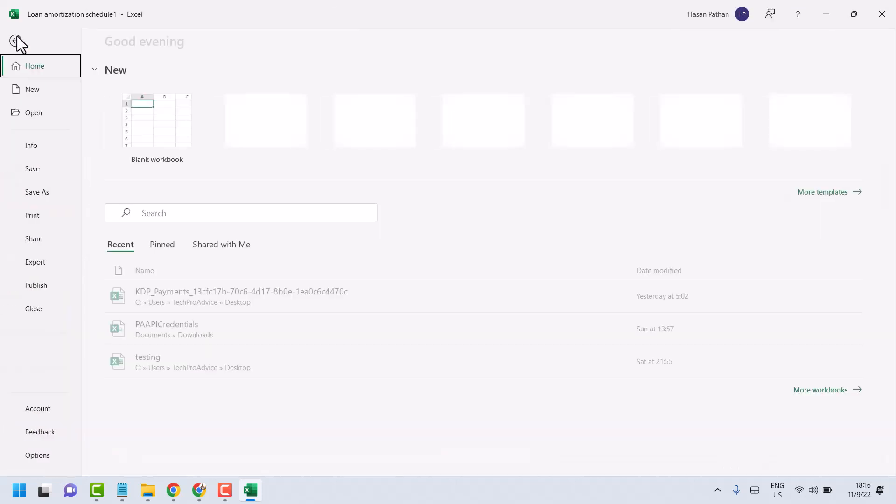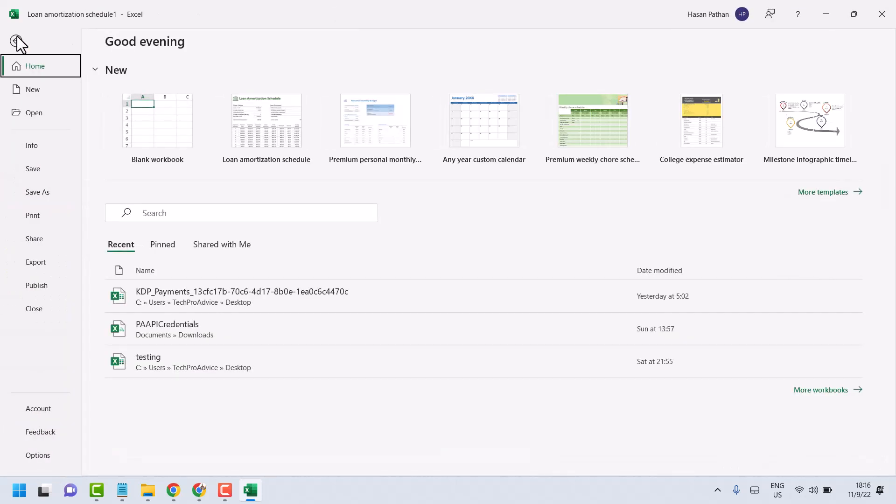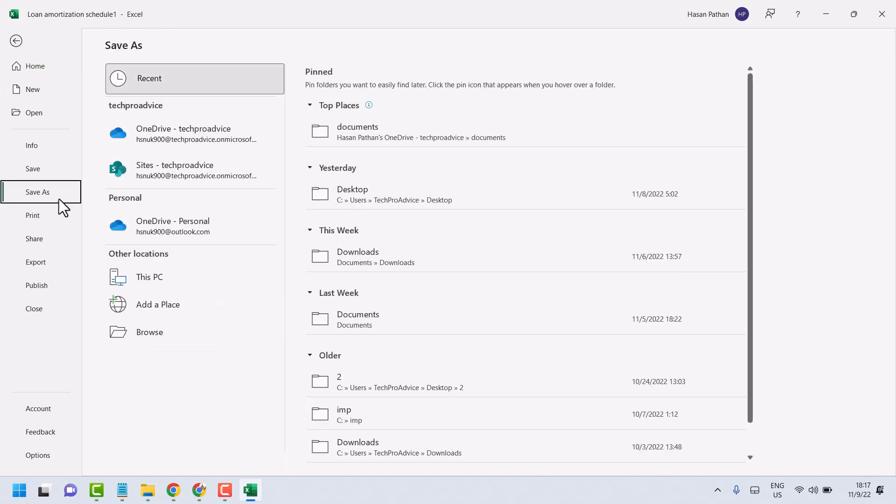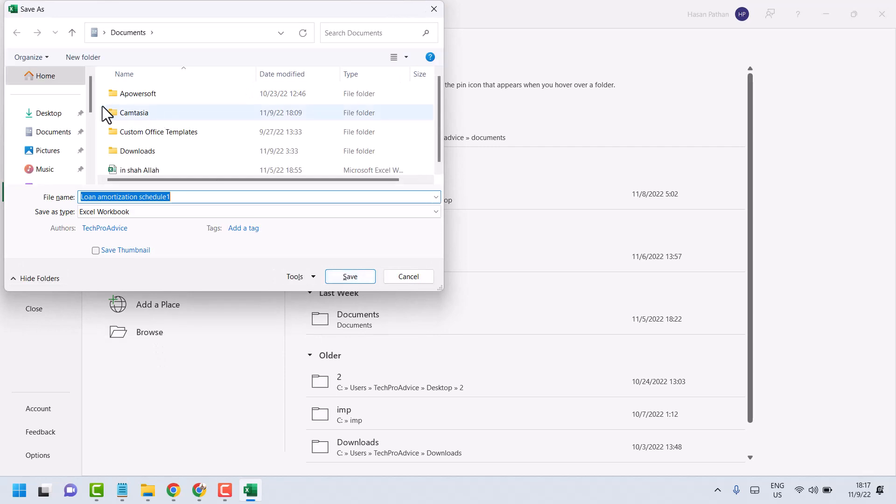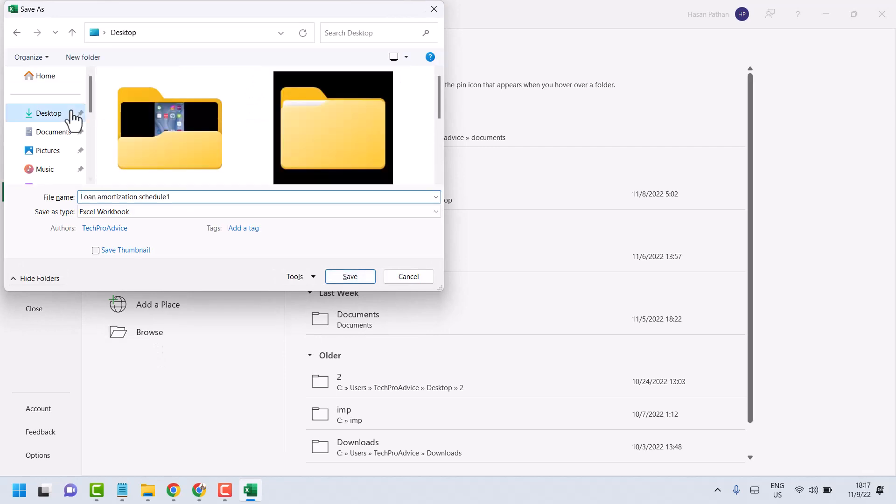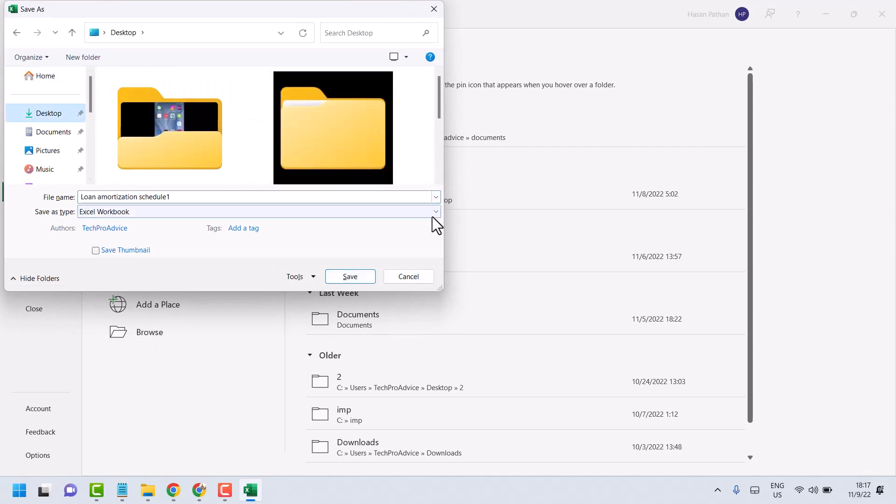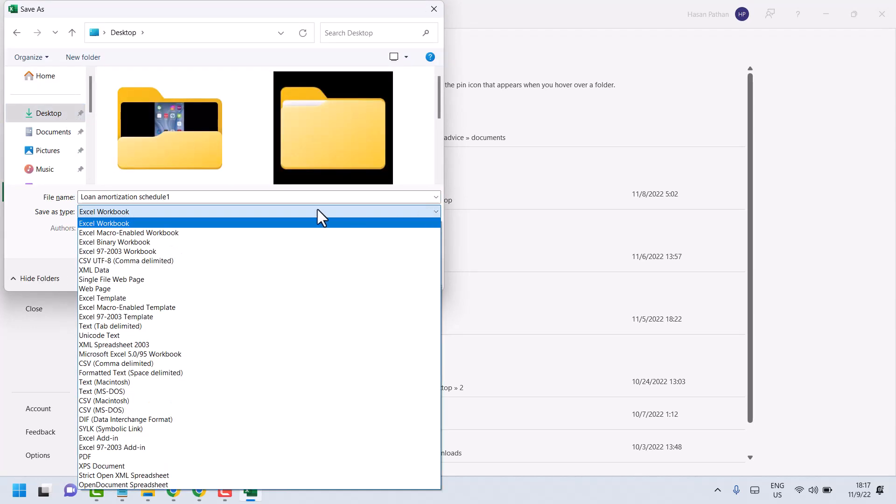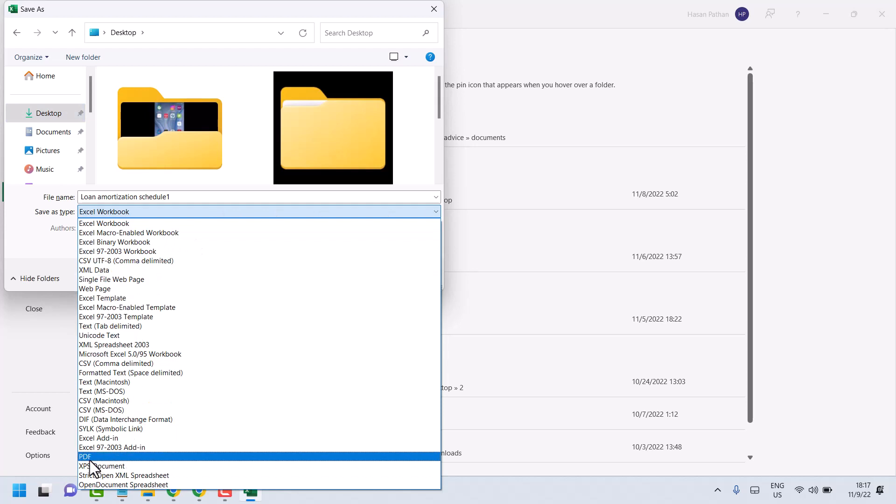Now just click on File. Here click on Save As. Now select the location where you need to save it. Now click on this dropdown and here guys select PDF.